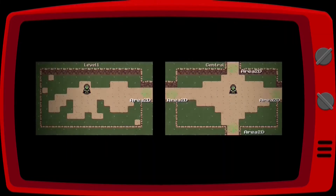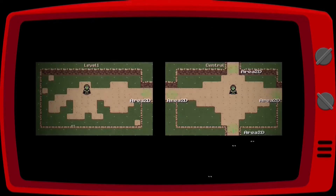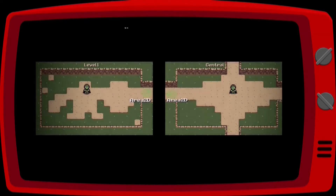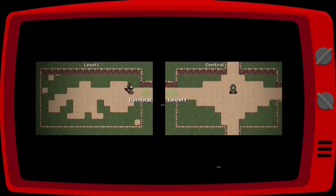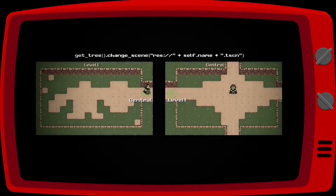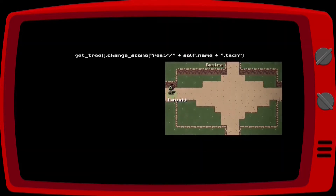Now you know how to change scenes, but using a different script for each entry would be a lot of work. What we can do is share the same script with all entrances and use the Area2D name as a reference for our code, renaming each Area2D with the name of the map we want to send our player.